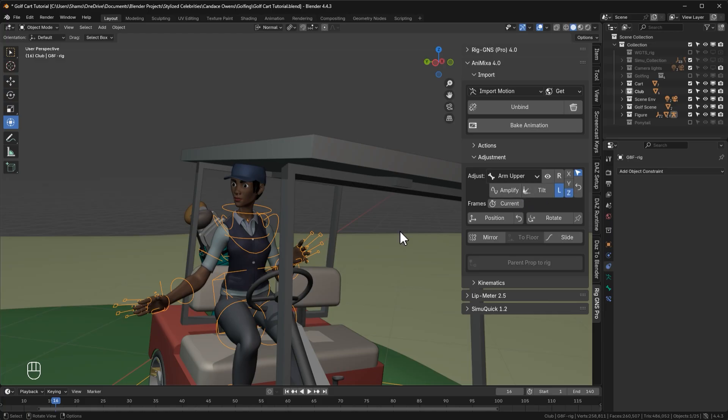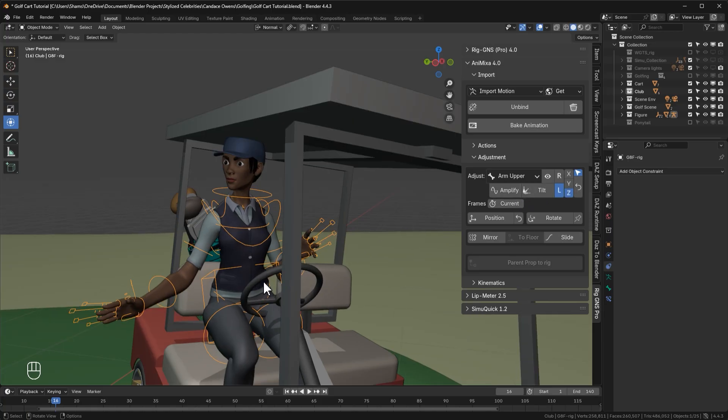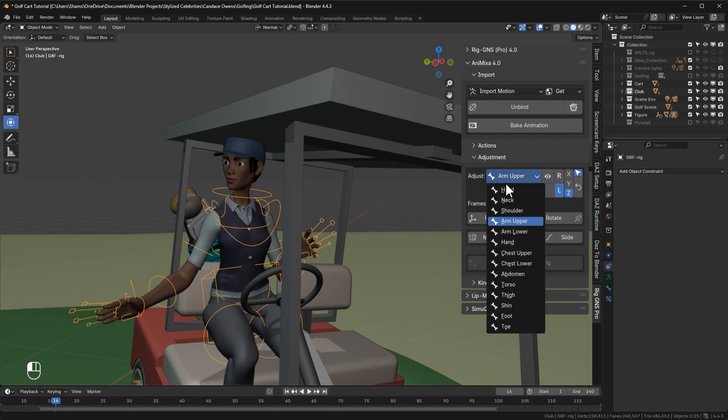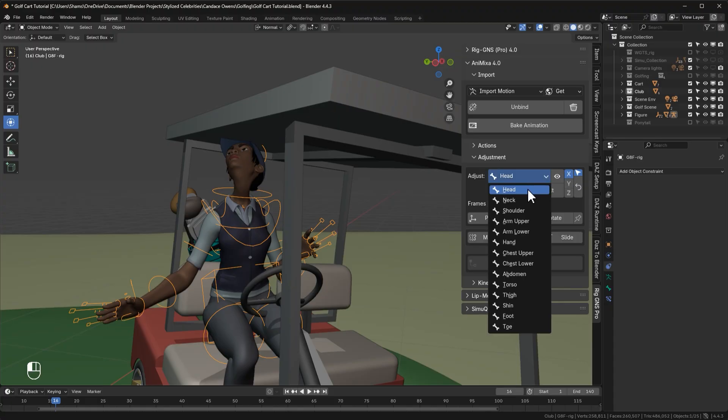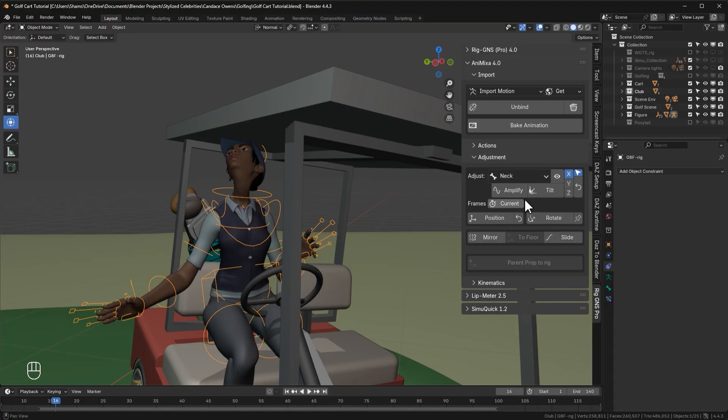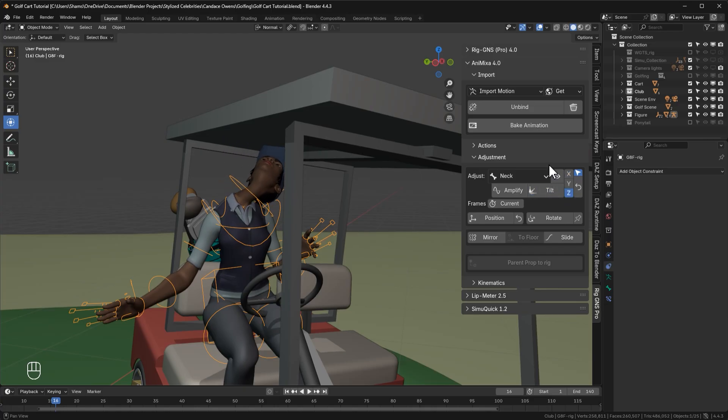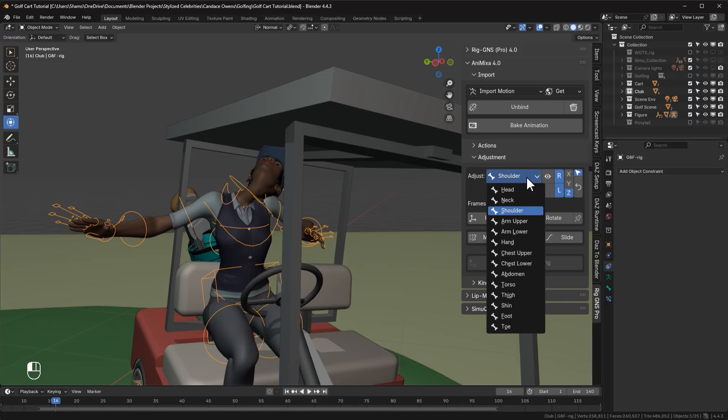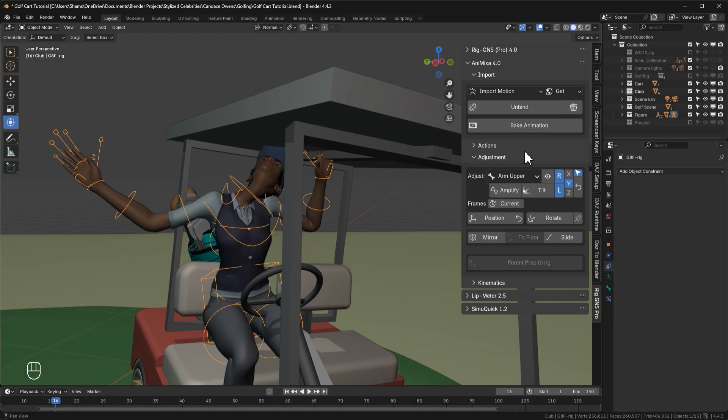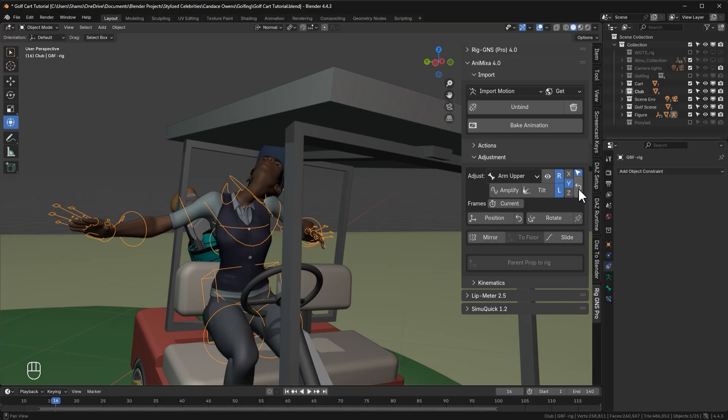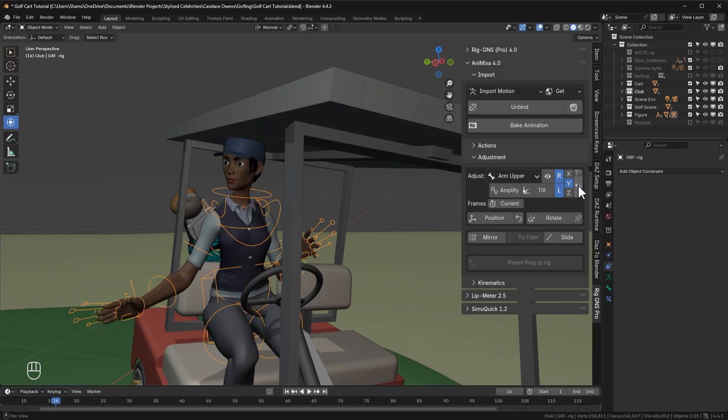Now to see what disabling the toggle does, let's first tilt some of the bones. I'll start with the head, tilt that on the x-axis. Remember we can choose what axis to tilt the bone here. Now select the neck, tilt that on the z-axis. Select the shoulder, tilt that up. I'll select the upper arm and tilt that on the y-axis. Now with all those bones adjusted, when I click on the restore button, with the selection only toggle enabled, it only resets the current selection, which is the arm upper. Now with the selection only disabled, when I click the restore button, you can see it restores all adjustments that were made. And that makes it easier to revert multiple changes at once.